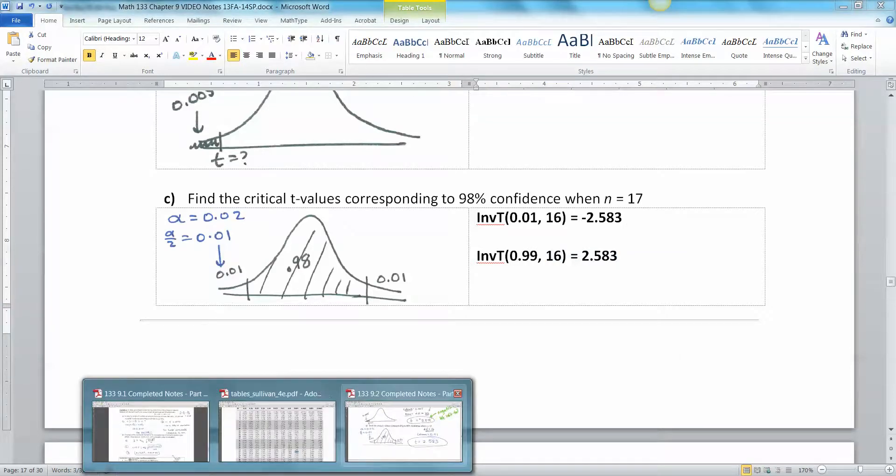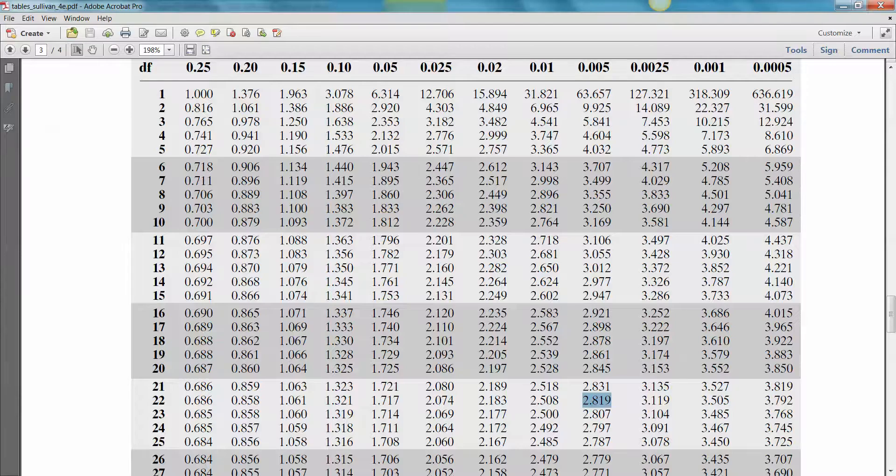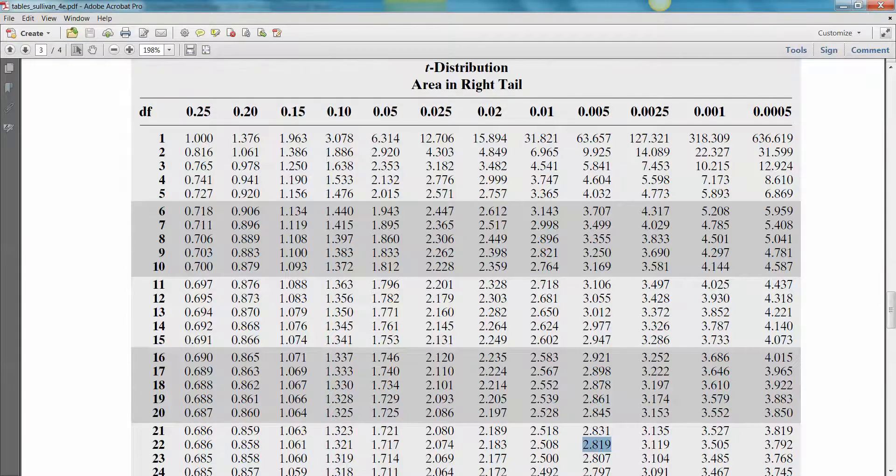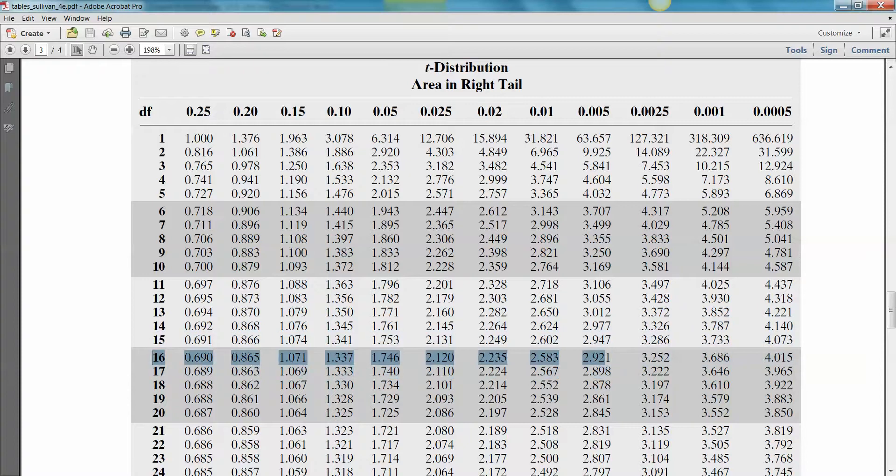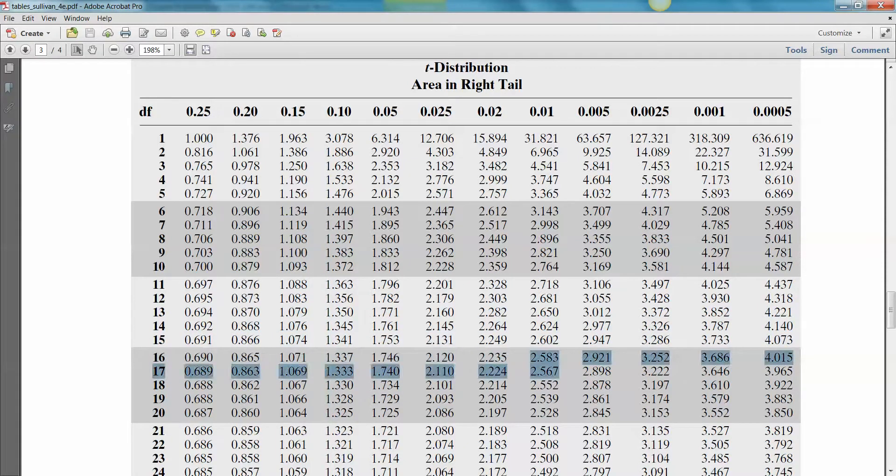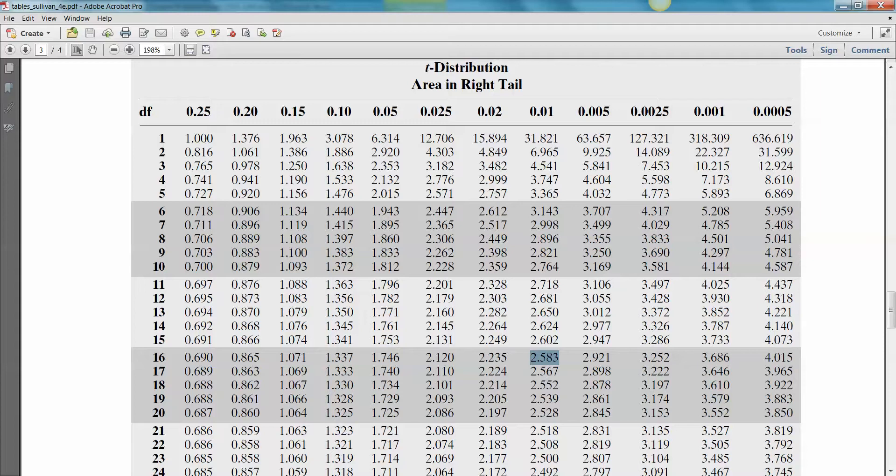Let me grab the table and let me show you. So the area in the tail was 0.01, right? Because we had 98%. And our degrees of freedom was 16. So there it is, 2.583. That's the 16 row. That's the row you're looking at right there. And then the column is the 0.01 column. So once you know one is 2.583, then you know the other one is negative 2.583.